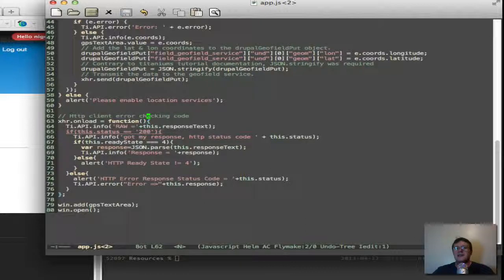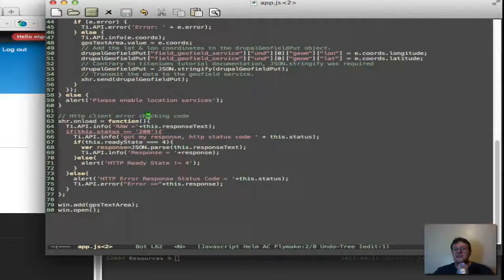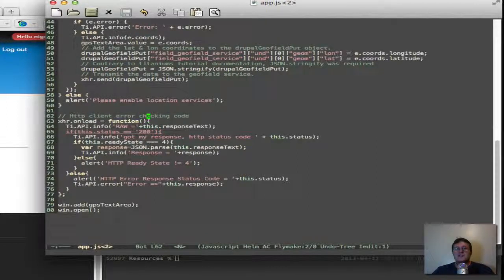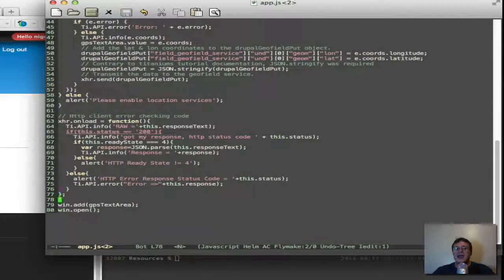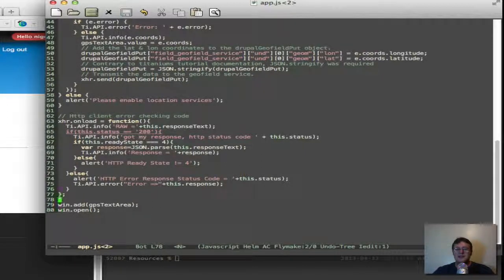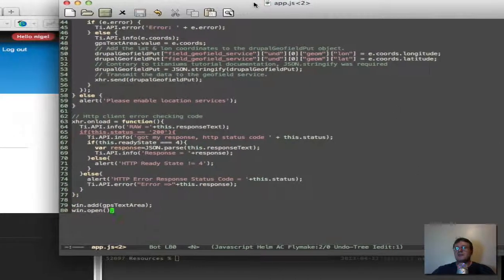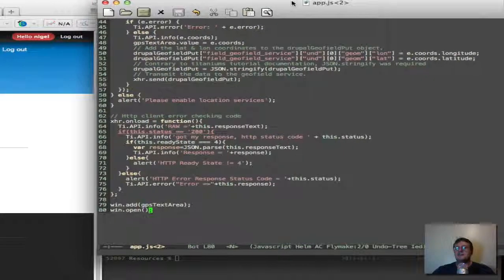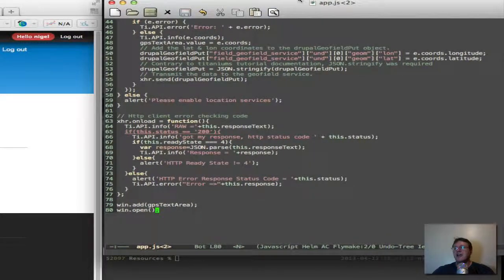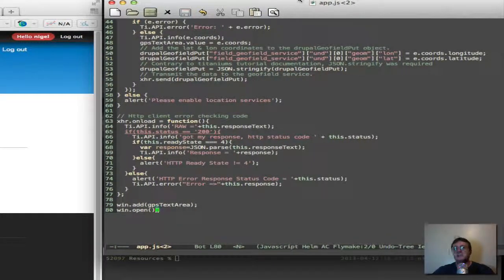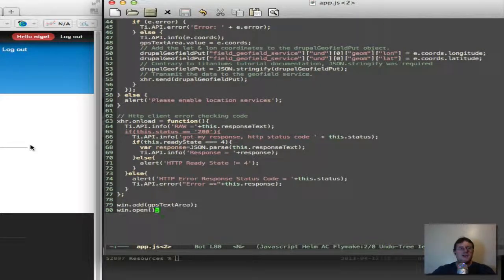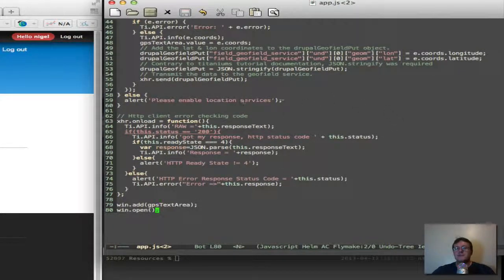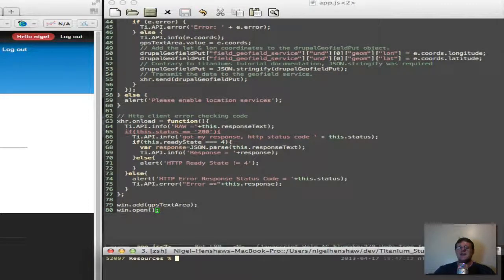Okay, and just at the bottom here is the standard HTTP error checking code. It's just checking to see if our transaction was successful or not, that's all this does. And at the very bottom here we add our text area view to the window then open up the window and that's basically it. Keeping the code very straightforward just to demonstrate pushing data up to a Drupal service. Okay, once you've done that, put this code into your app.js. Everything goes well, I'm now going to compile the application and launch the iPad simulator.